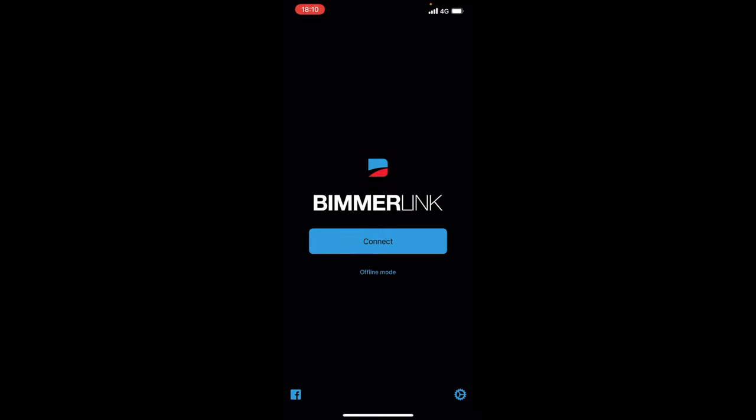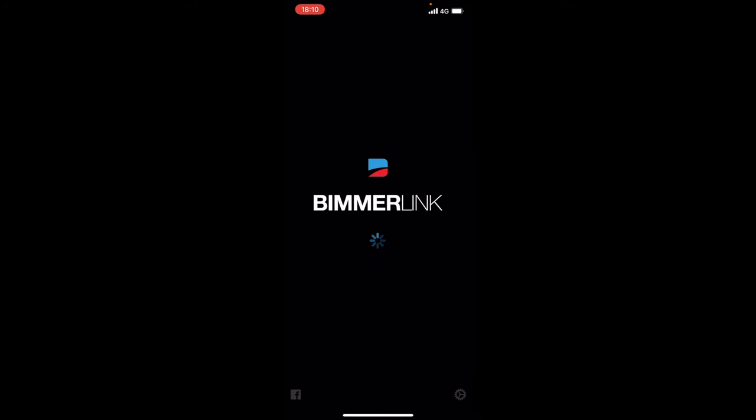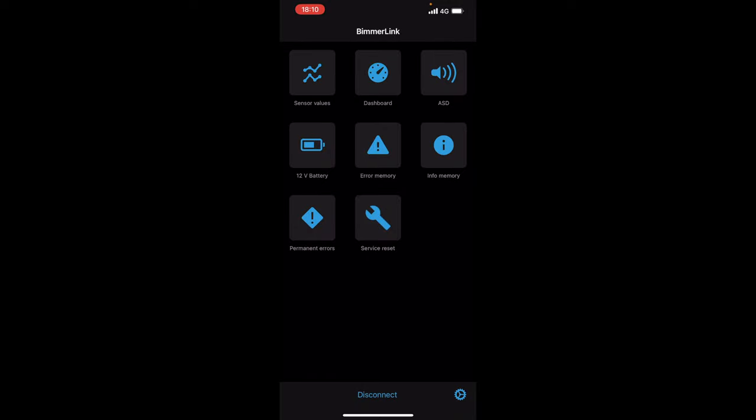So what we're going to go ahead and do is just click connect. Then it will say BimmerLink would like to use your Bluetooth. We're going to click OK. Now it should find the adapter on its own. Now the adapter is plugged into the OBD port and it is flashing up so it should find it. And as you'll see there it found my car.